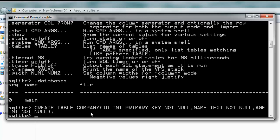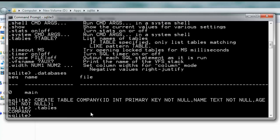Type dot tables to check the number of tables in your database. You'll find that there is a company table. You can now execute a select command: SELECT * FROM COMPANY.